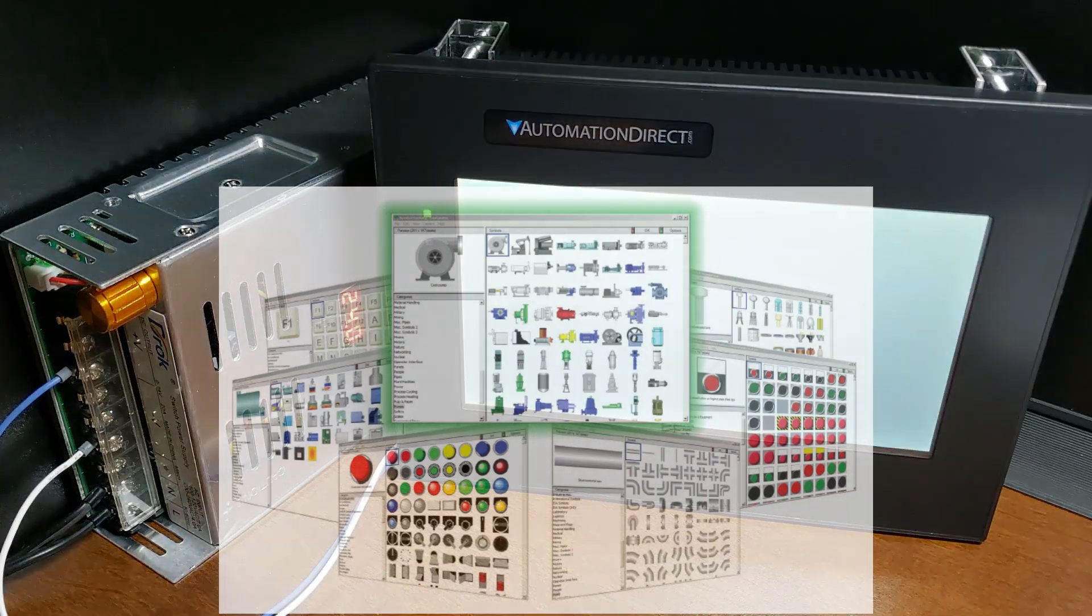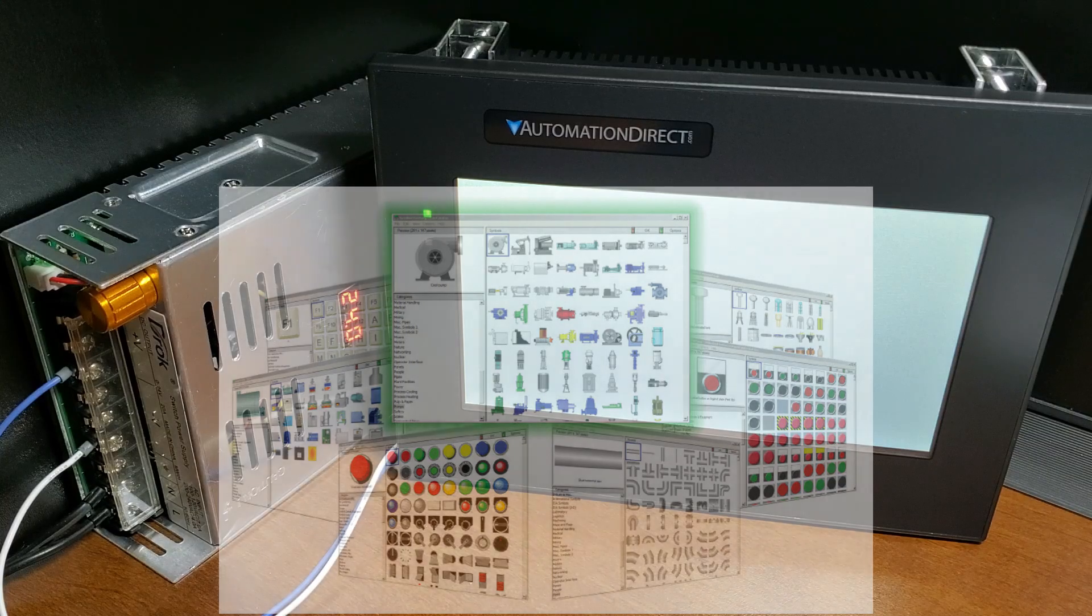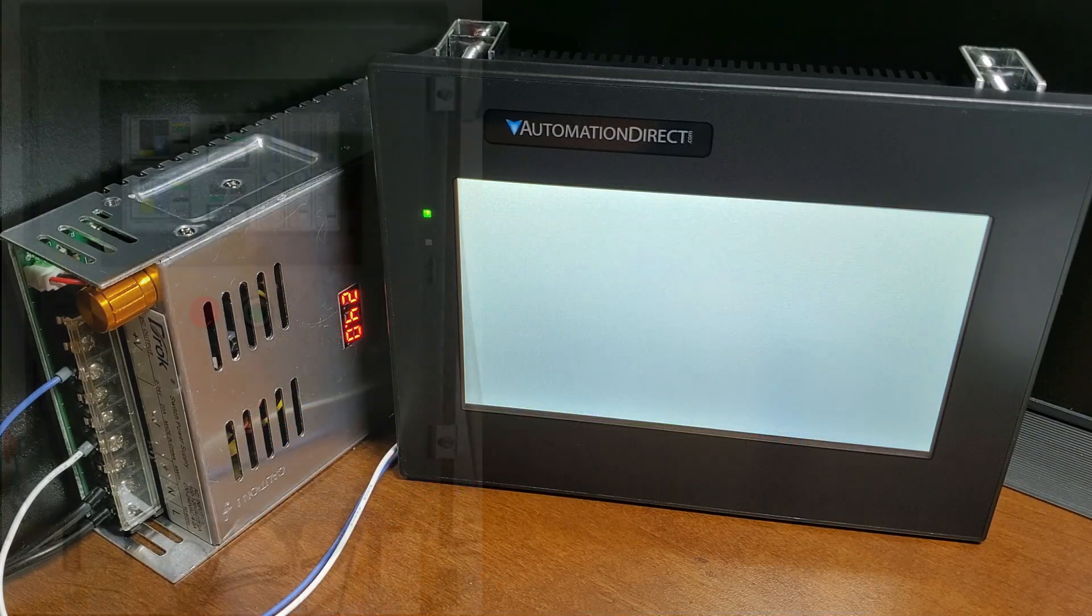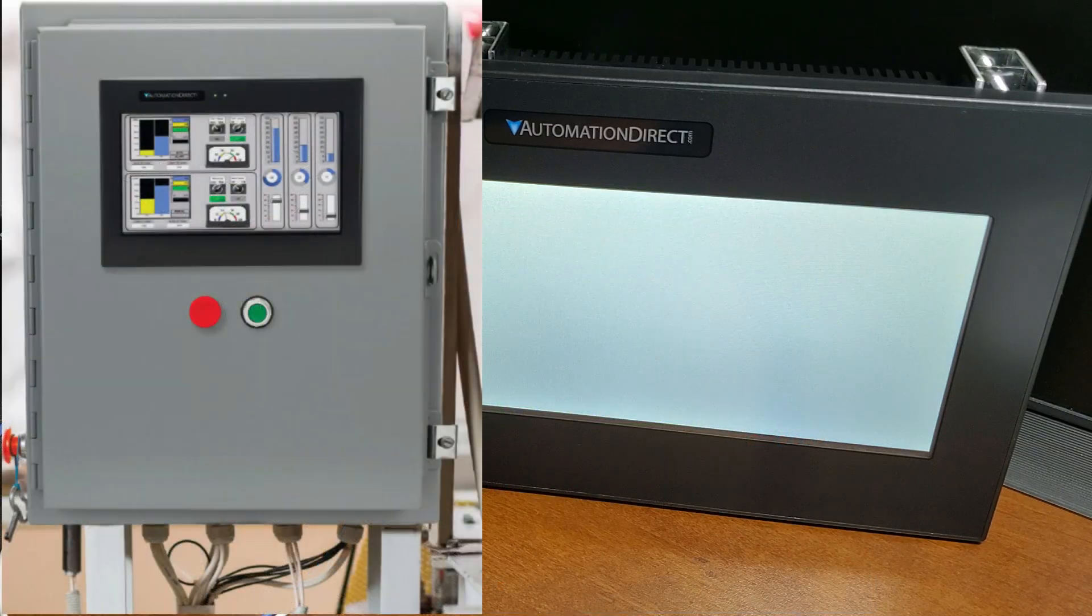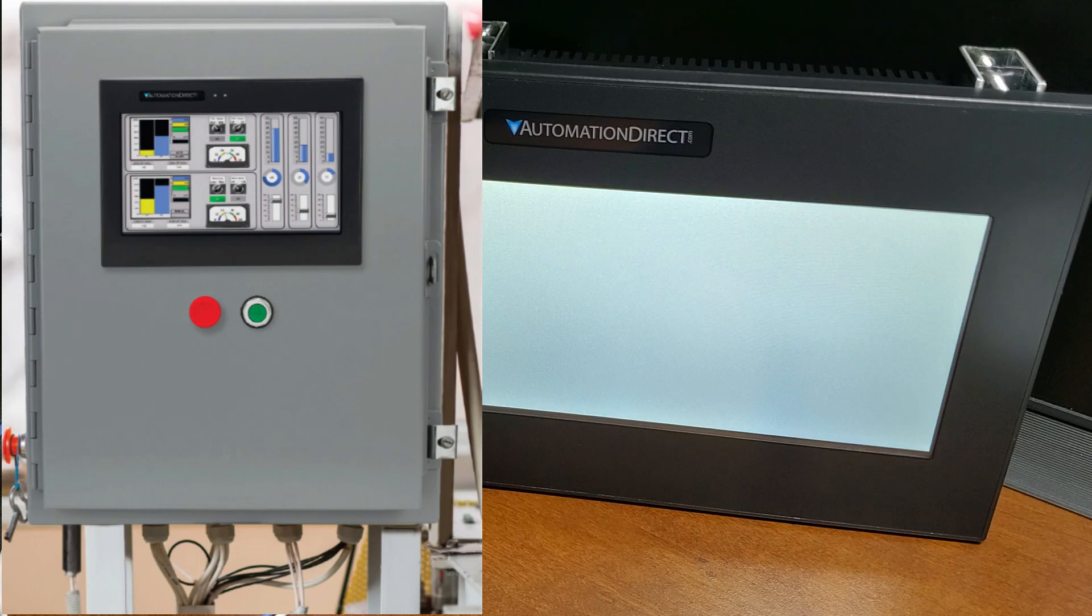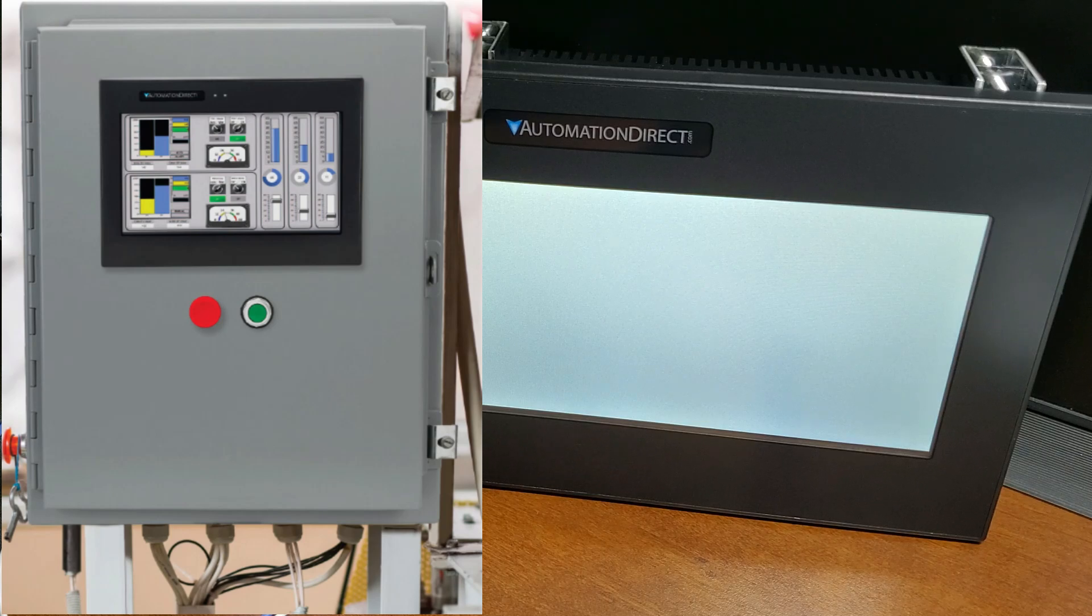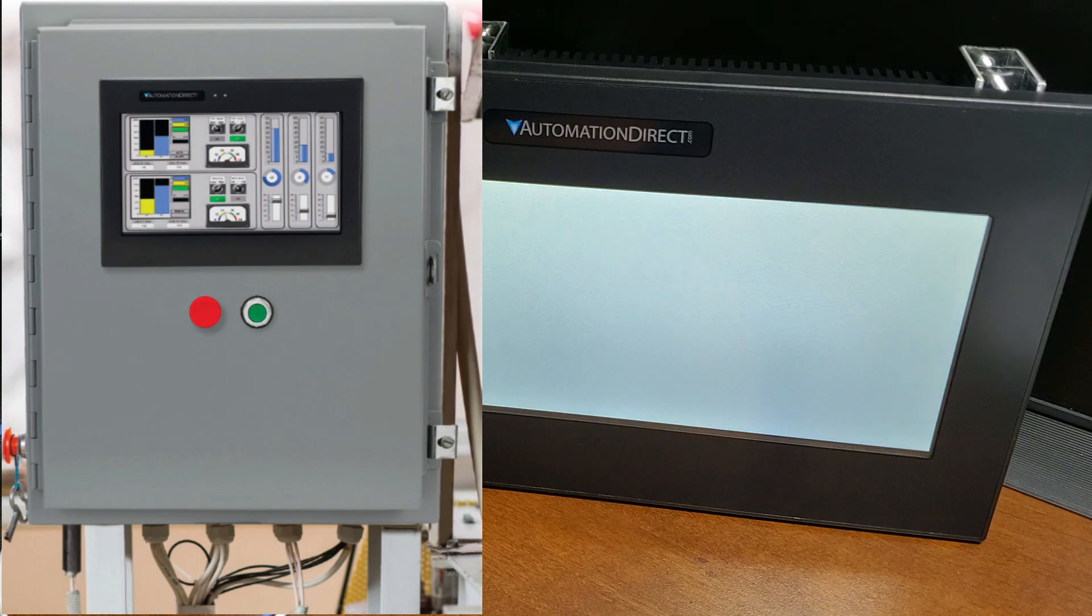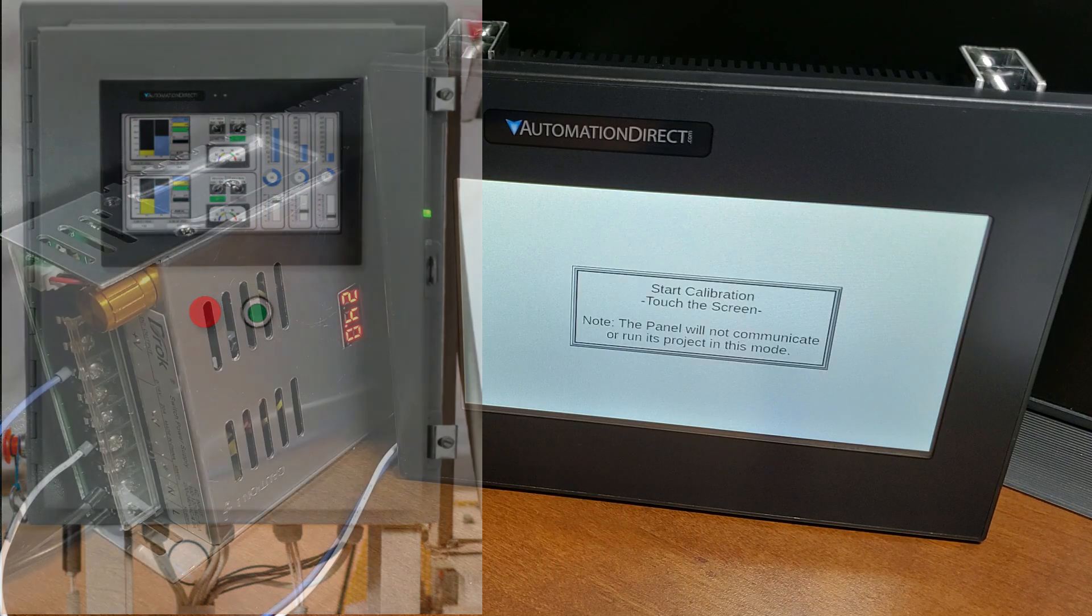Another key advantage of the CM5 is its rugged and durable design, making it suitable for industrial environments. The CM5 is designed to withstand extreme temperatures, humidity, and vibration, ensuring reliable operation even in challenging conditions.